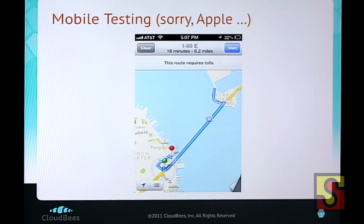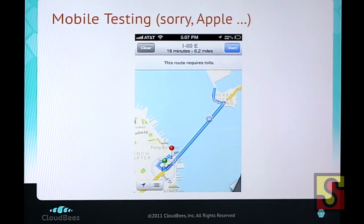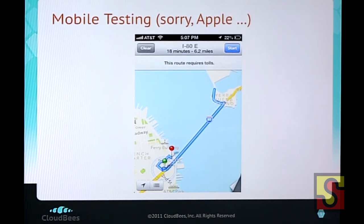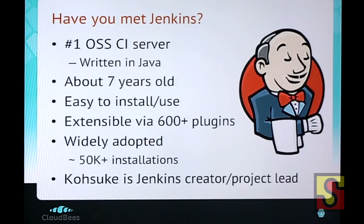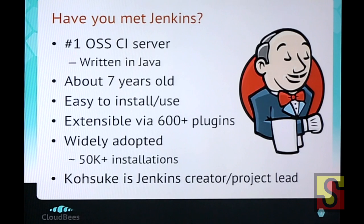Jenkins has over 600 plug-ins at the latest count, with about three new ones coming out every week. Jenkins is the number one continuous integration server — it's been out there a long time, is extremely widely used, and we provide it as a service running in the cloud.